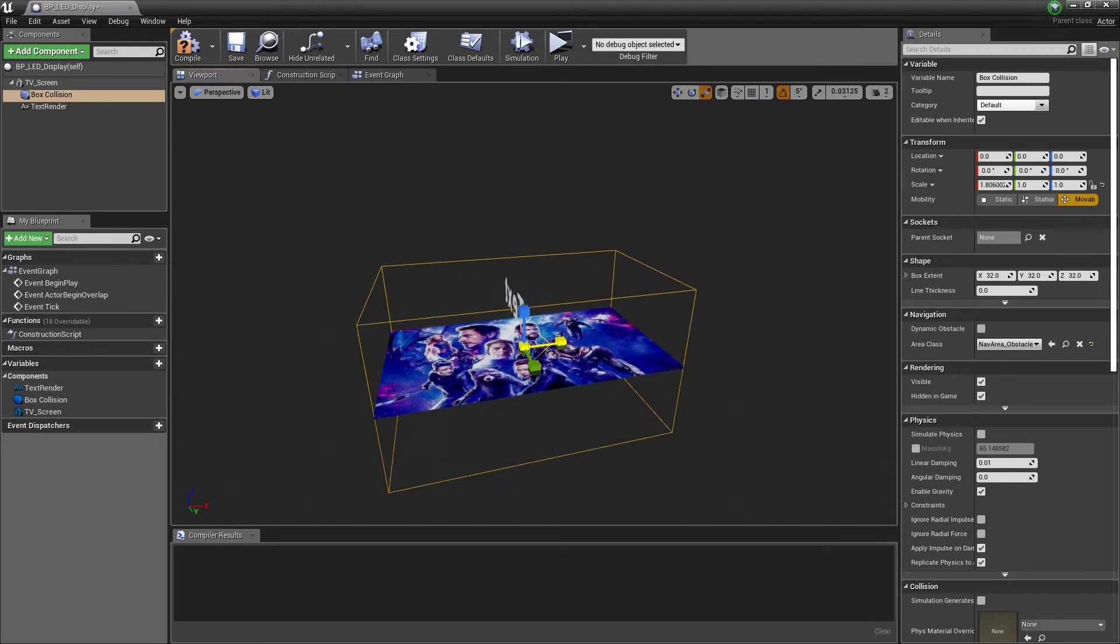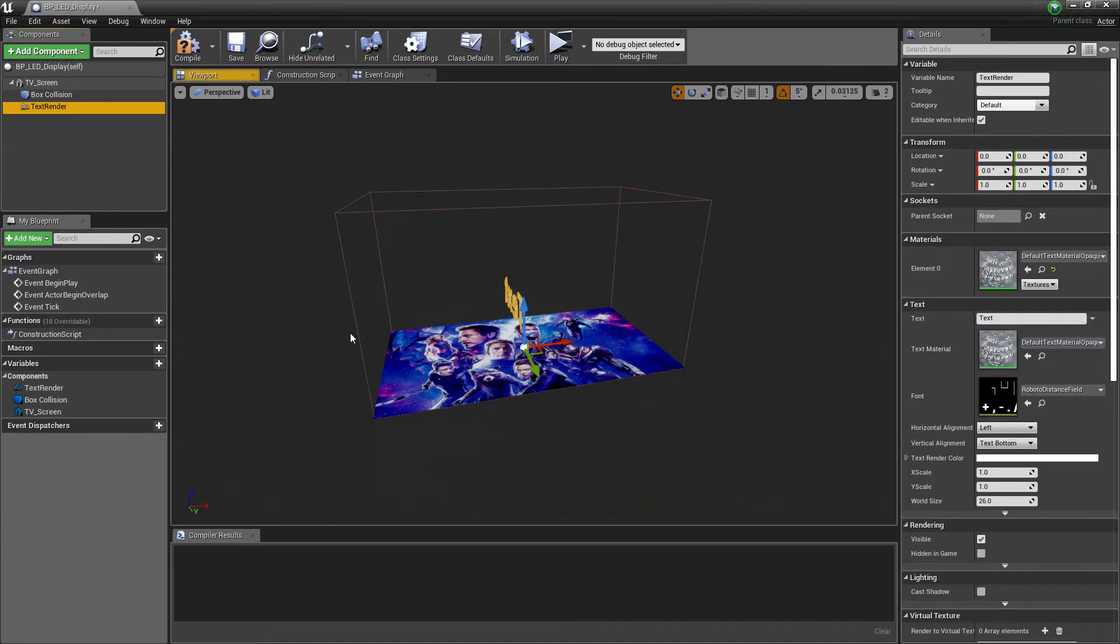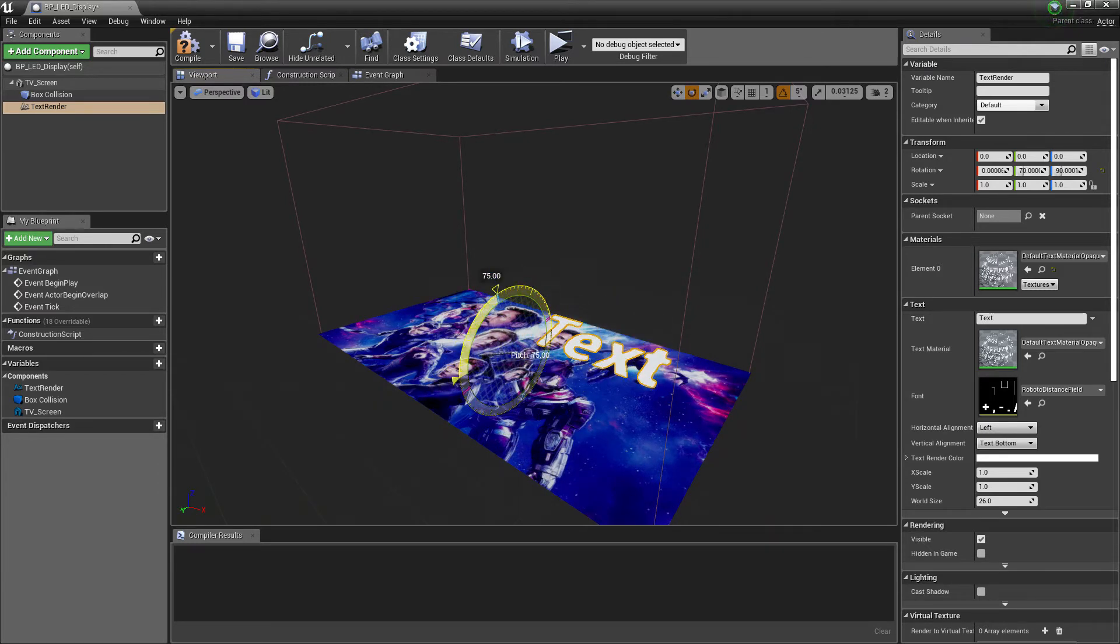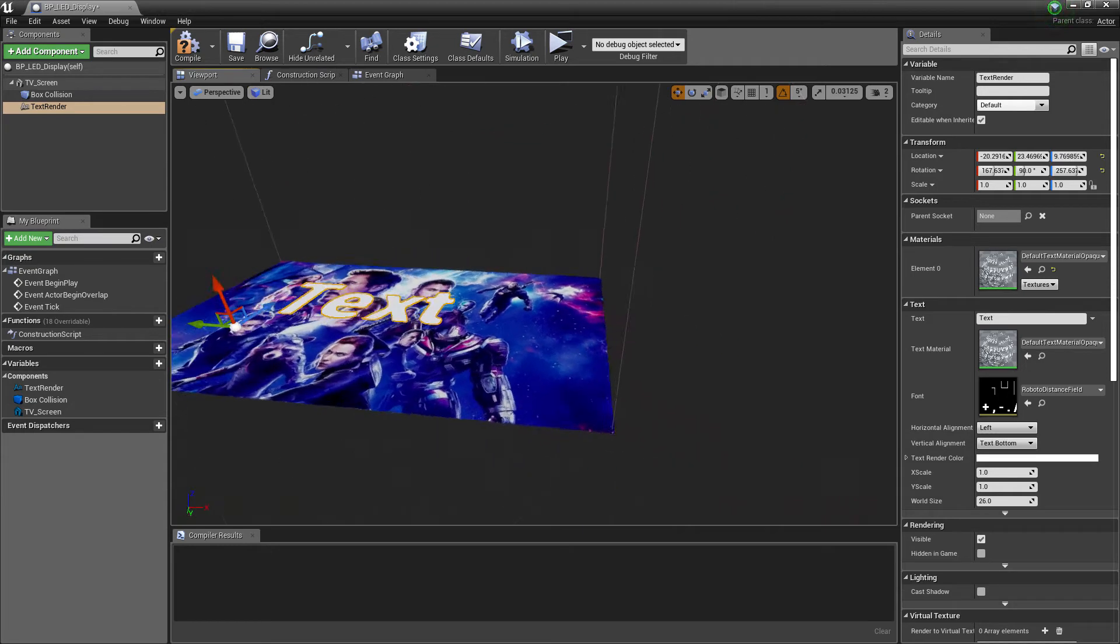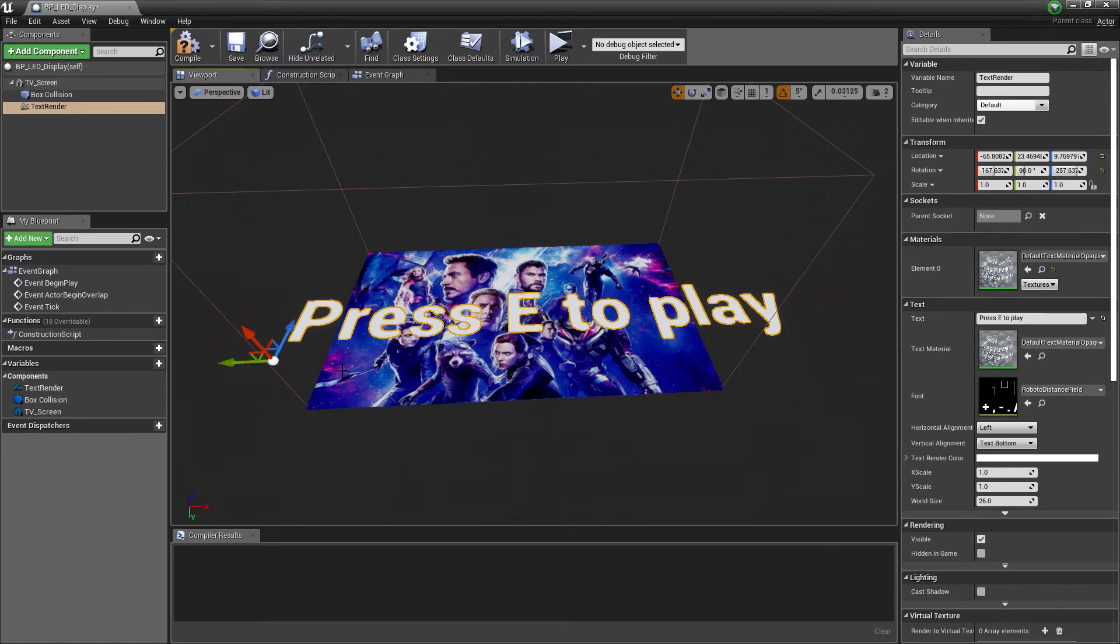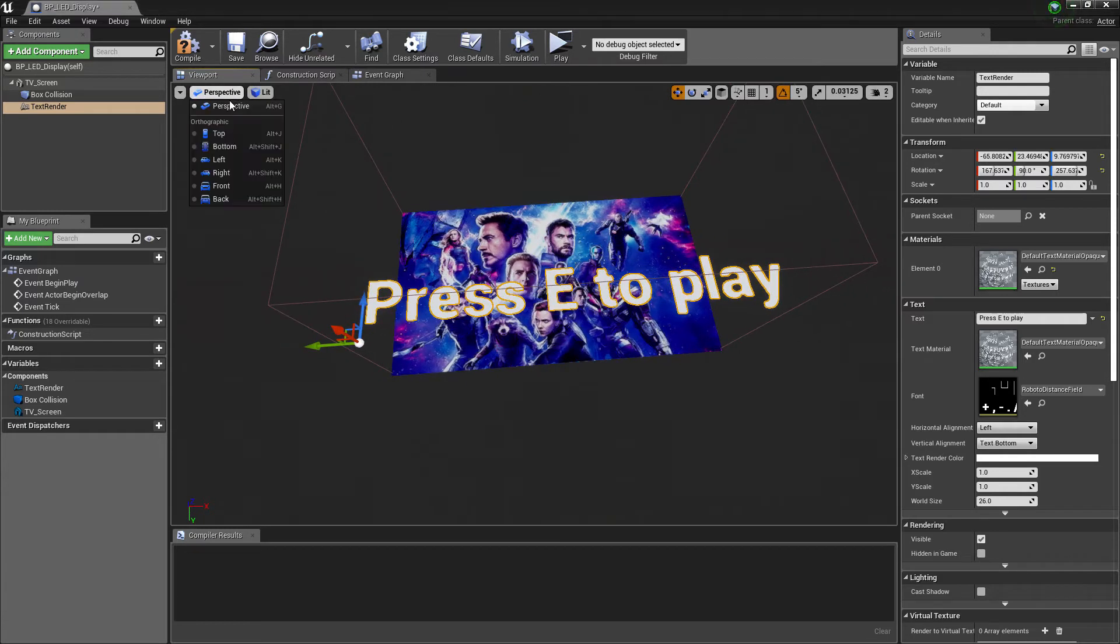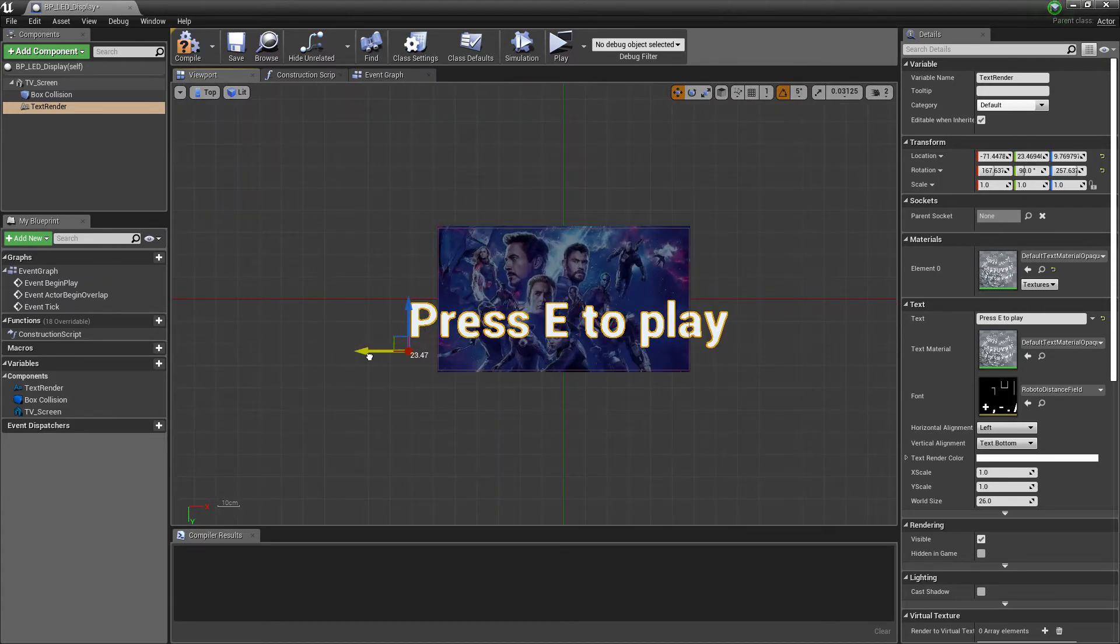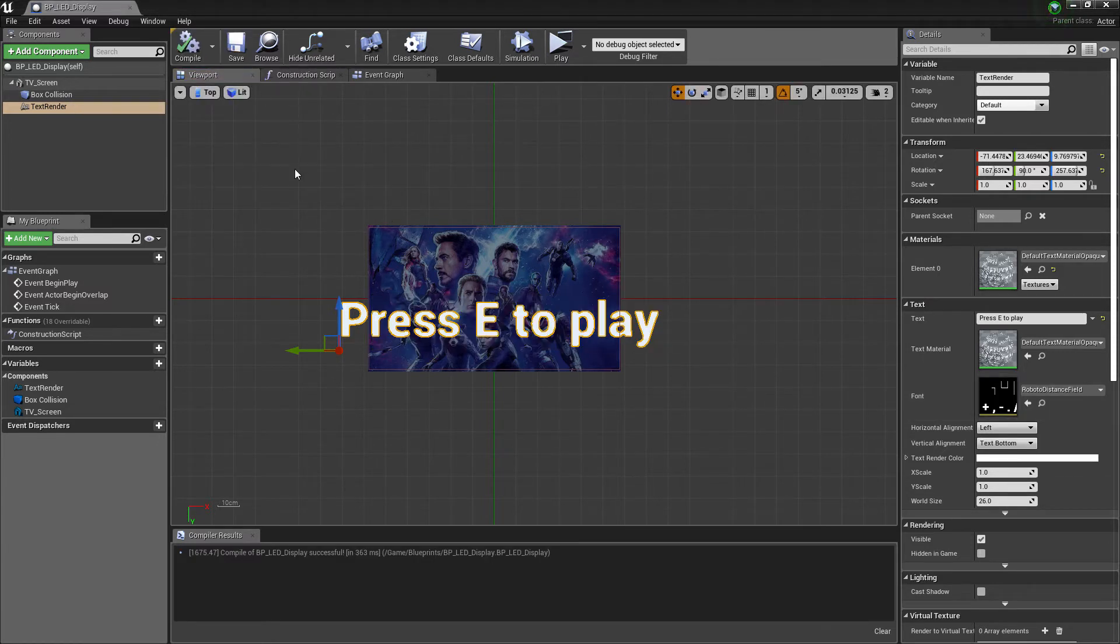Scale the box to cover the whole screen and move it up so it only covers the front area. Rotate the text and align it properly. Let's change the text to Press E to Play. Go to top view to align it properly. Hit compile and save.